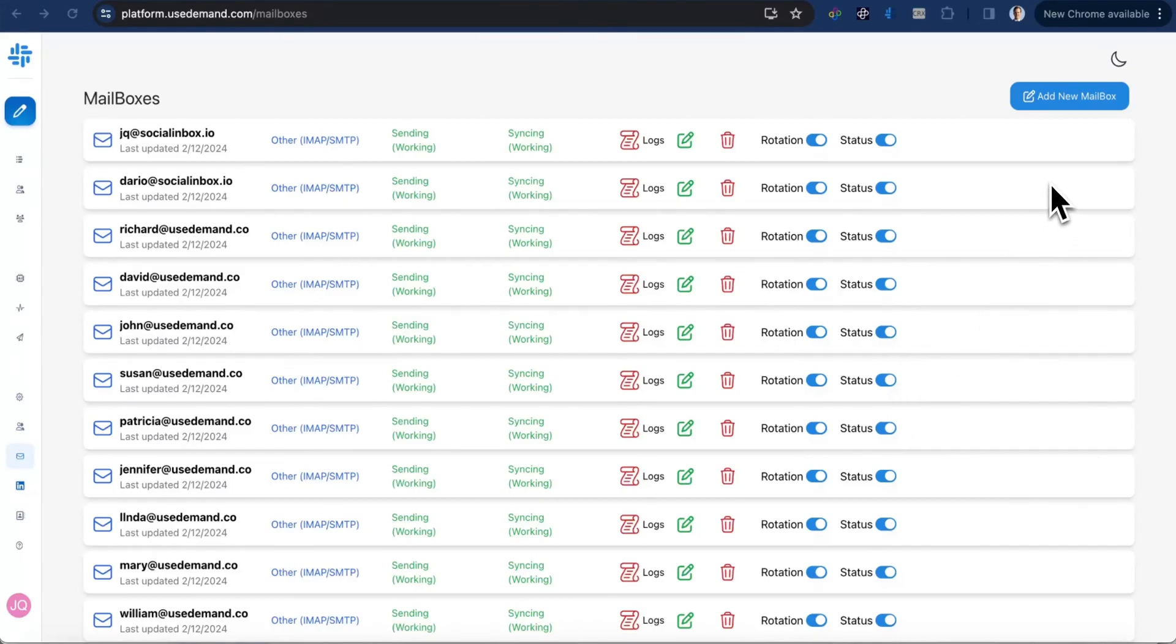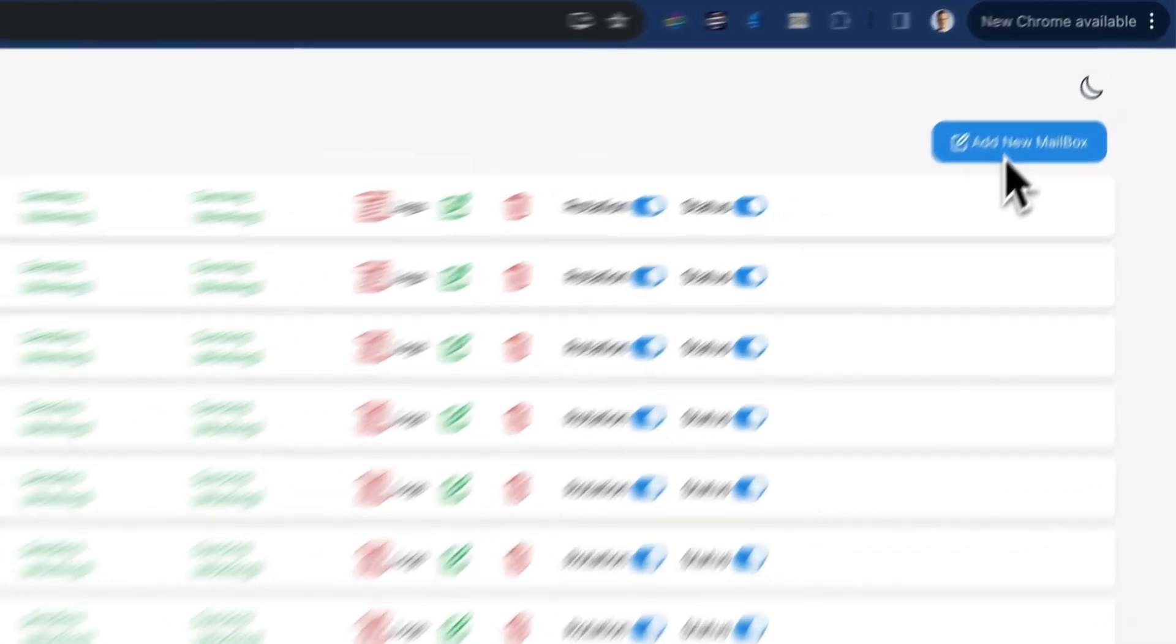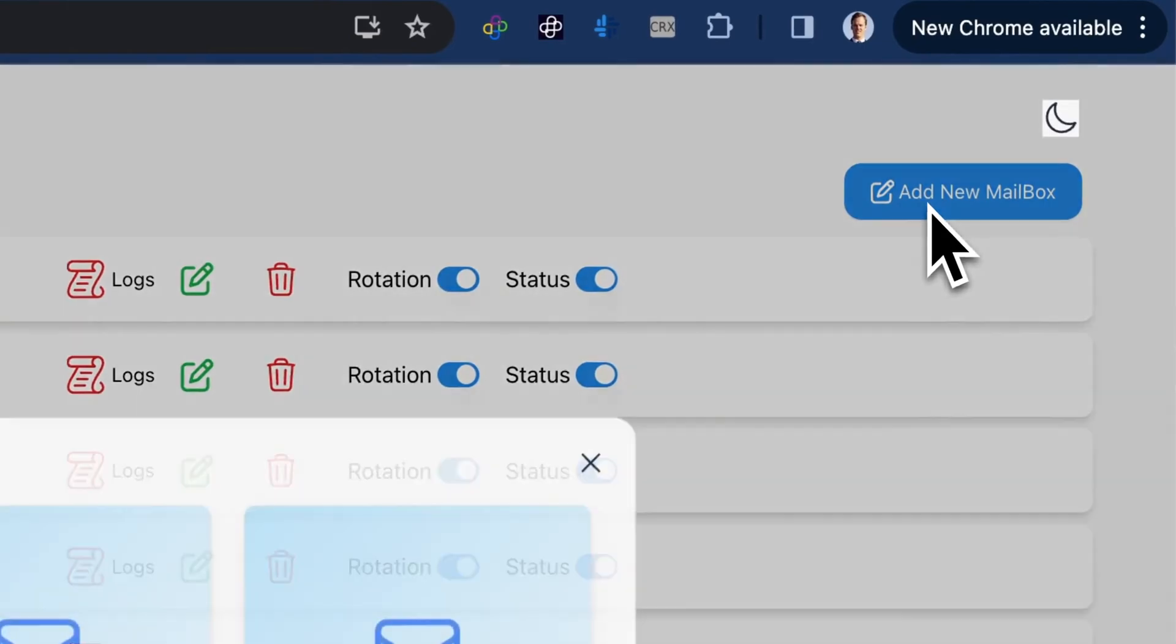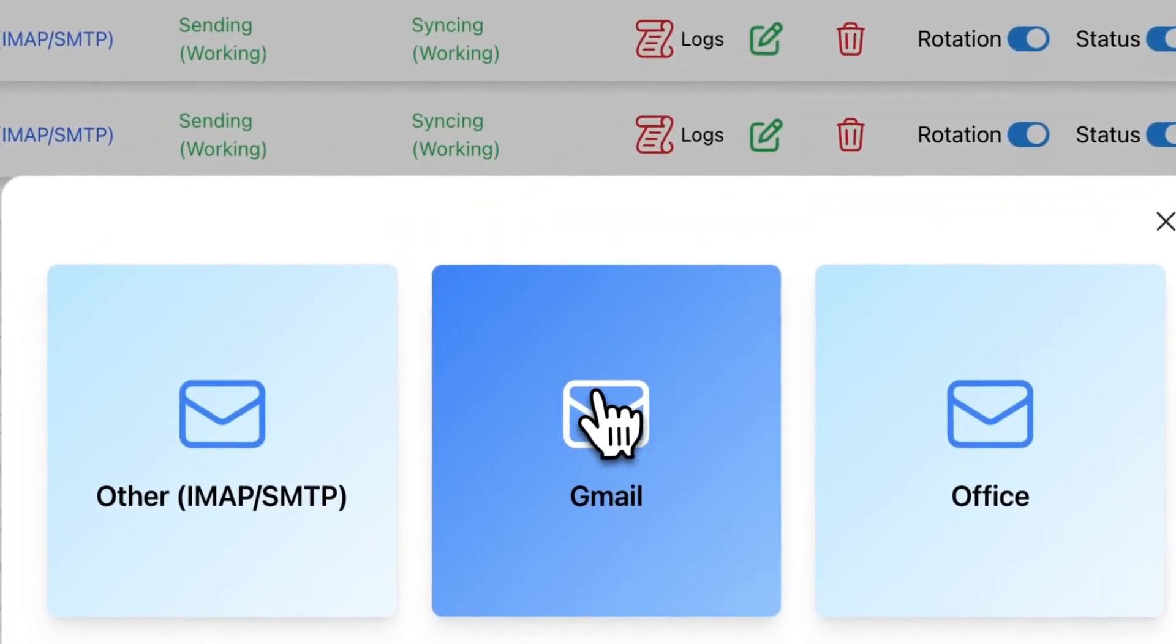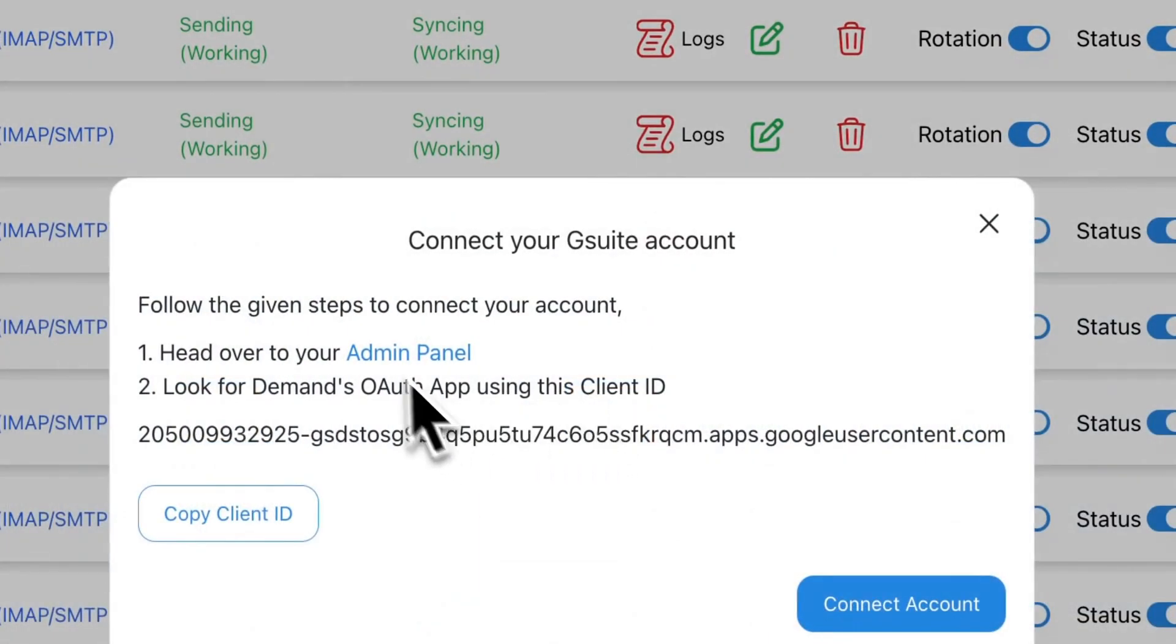So how do you connect Gmail? Well, it's super simple. All you have to do is add a new mailbox, hit Gmail.